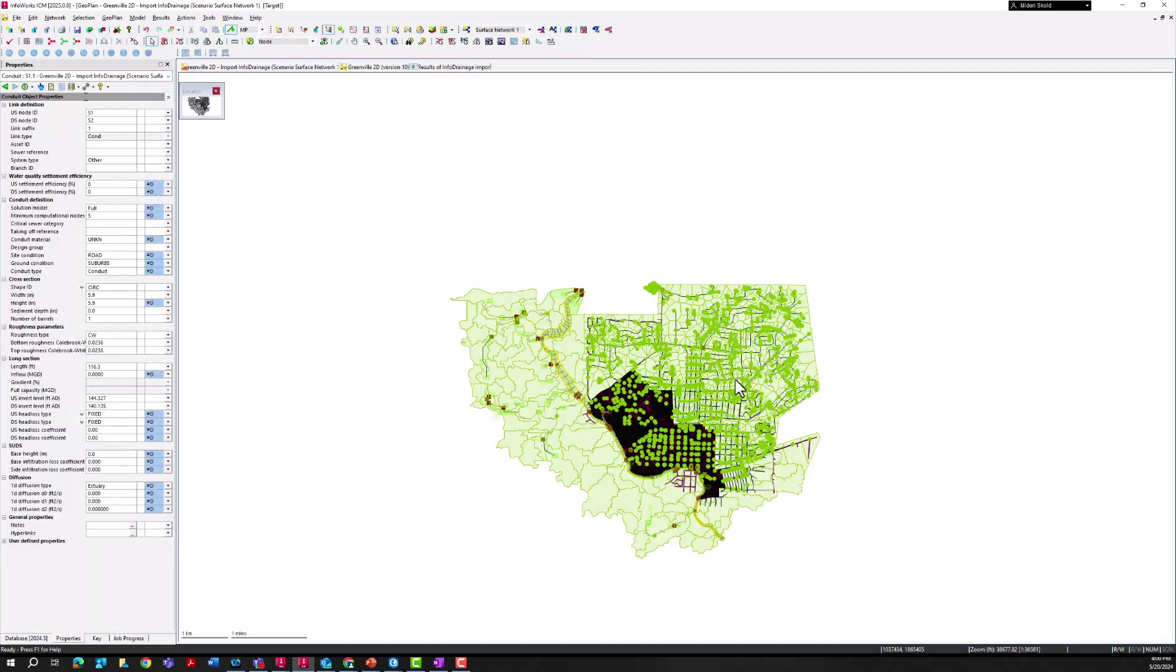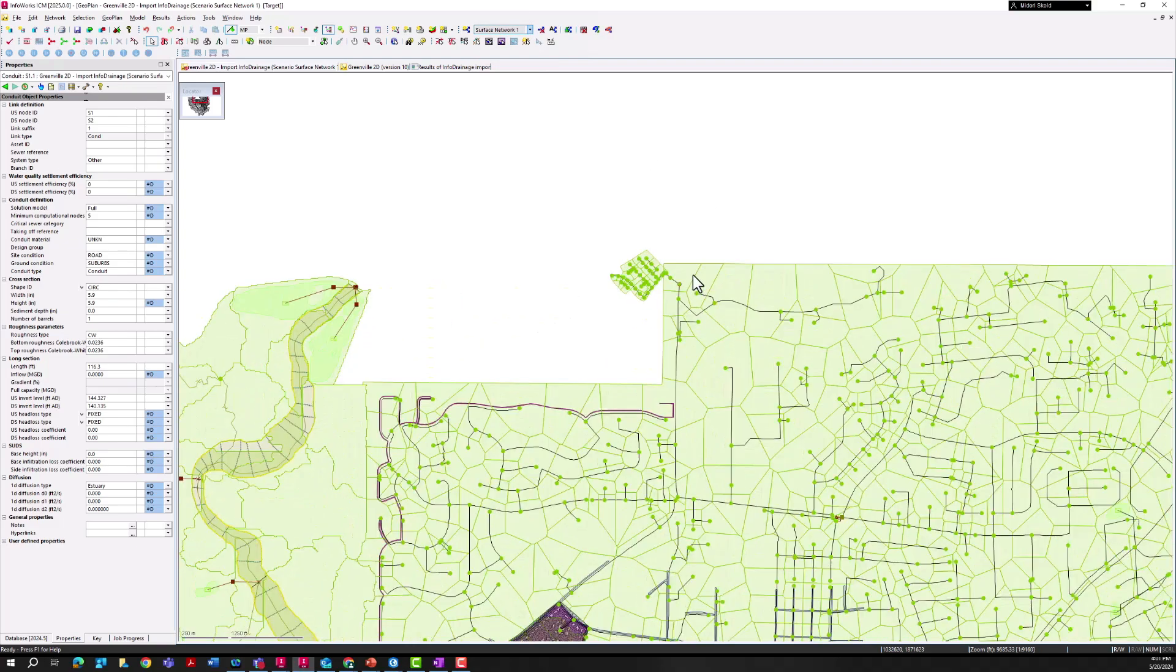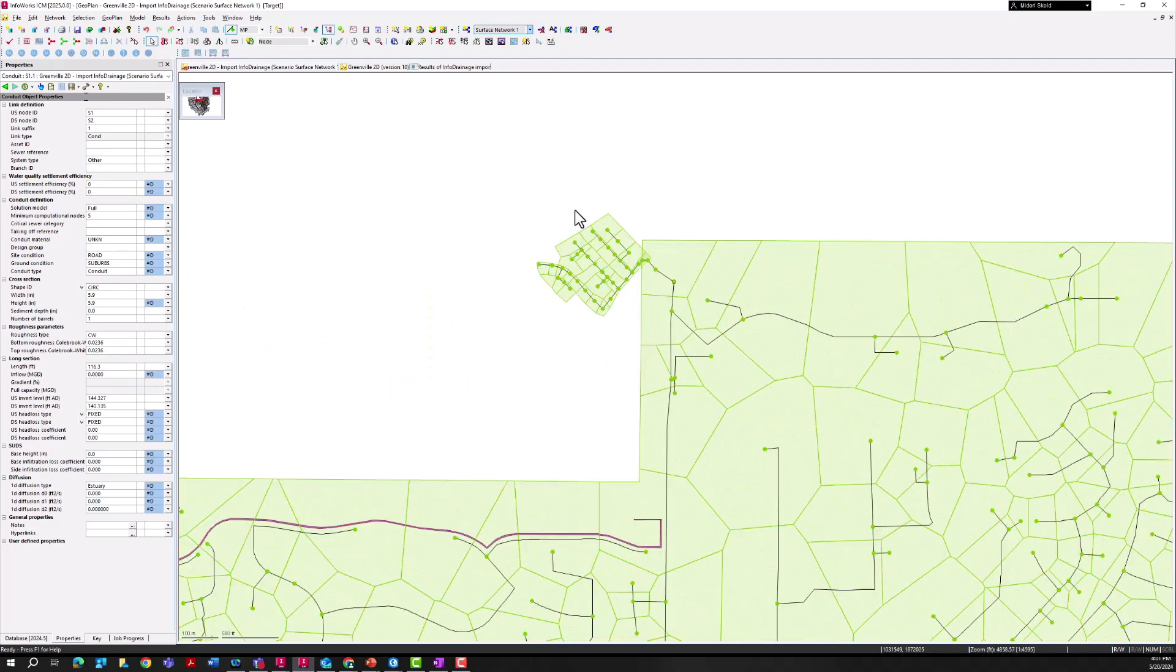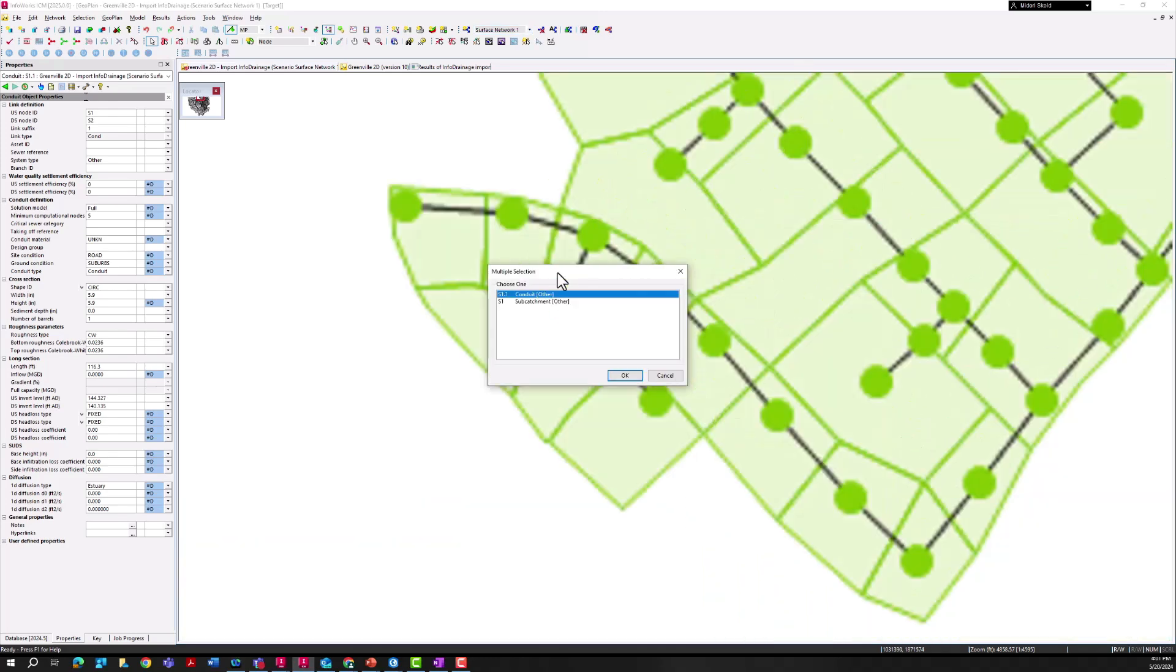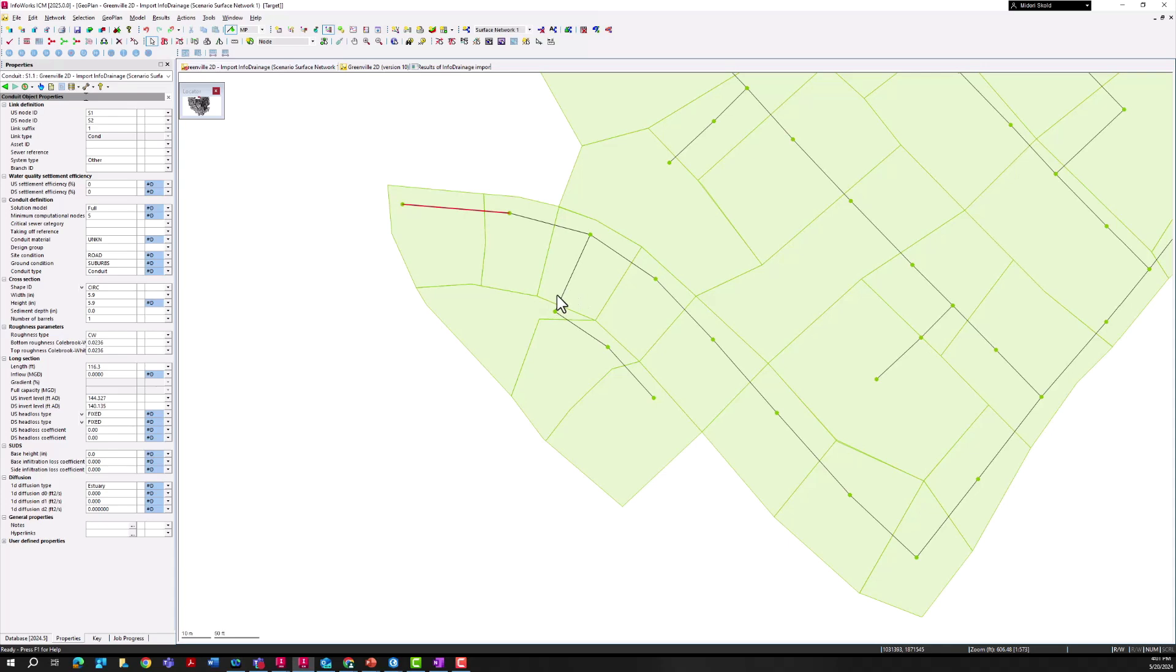Let's take a look at what came over from that InfoDrainage model, making sure I'm in the scenario that I want to be in. If I zoom into that upstream node here I can see my InfoDrainage model was brought in with the catchment areas, with those manholes and pipes. If I go to the properties here you can see that most of this critical information has been carried over from that InfoDrainage file.